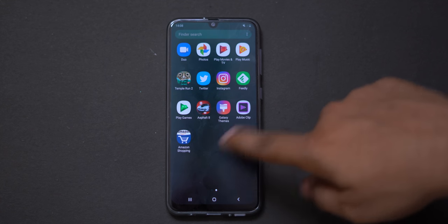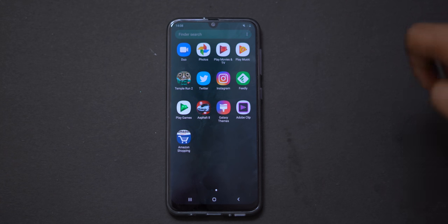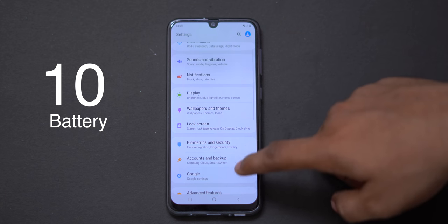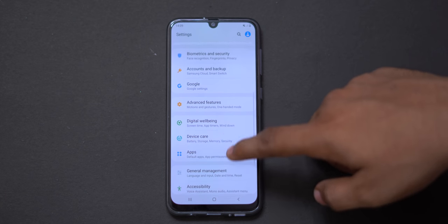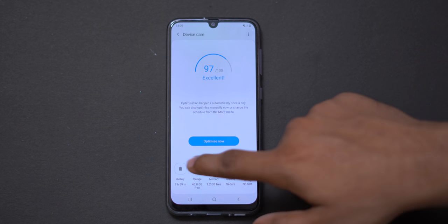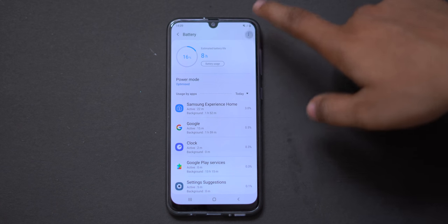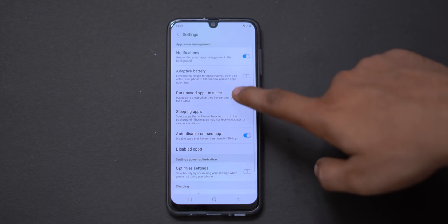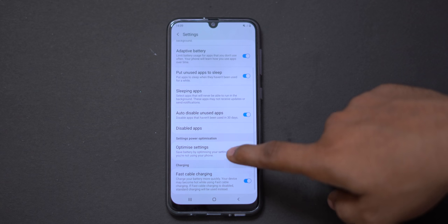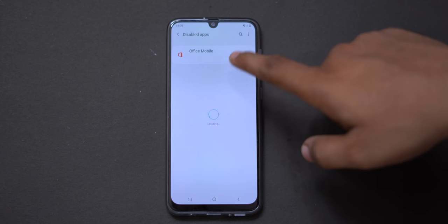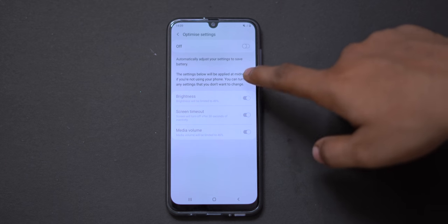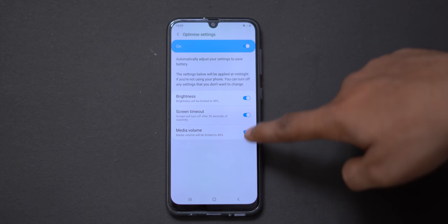The last feature is battery optimization. Samsung is very good at this. Go to Settings and click on the battery option. You can enable adaptive battery cuts, enable sleeping apps, and disable apps that drain battery. You can also use fast charging. This optimizer helps you manage battery performance well.